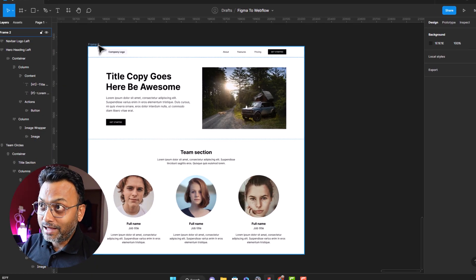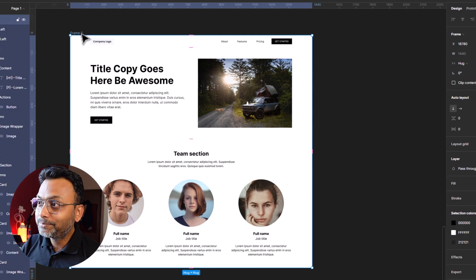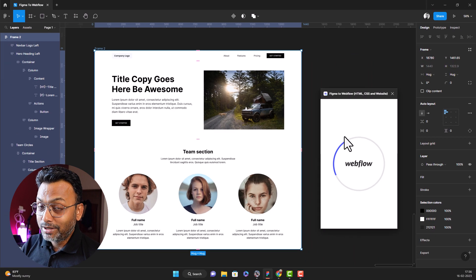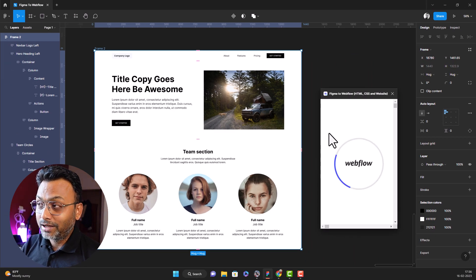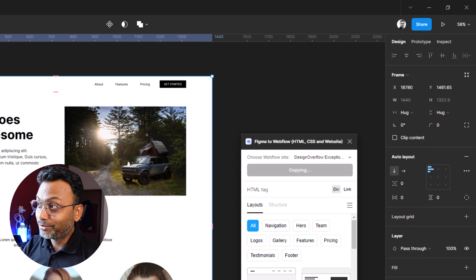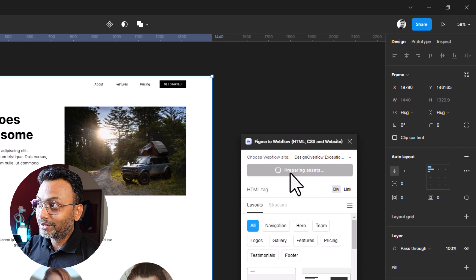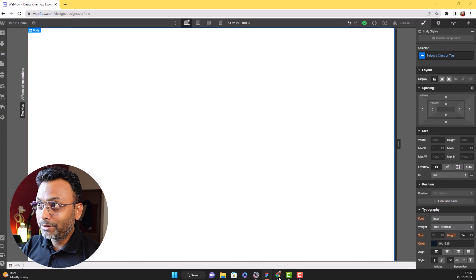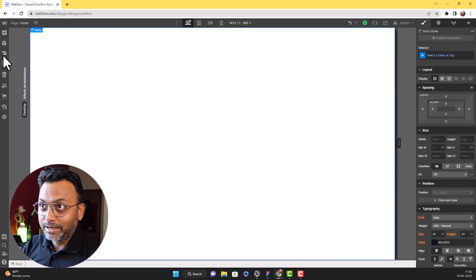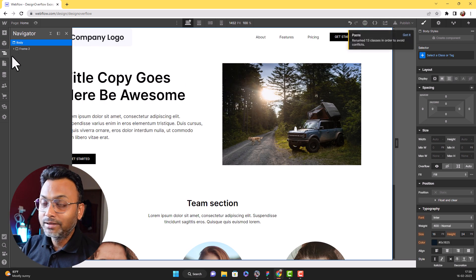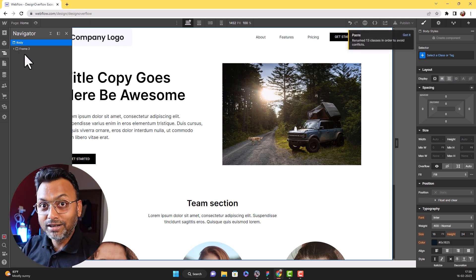There is a Figma design. There is a plugin — Figma to Webflow. I will run it. I will call copy to Webflow. Then go to Webflow, and I will call Command V and Control V. Done.